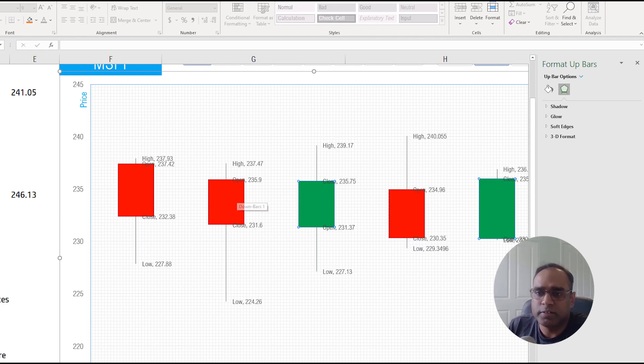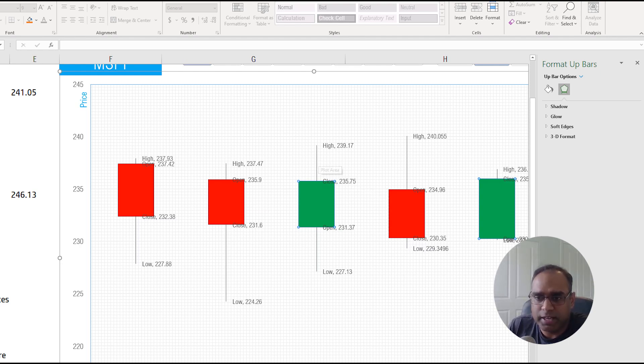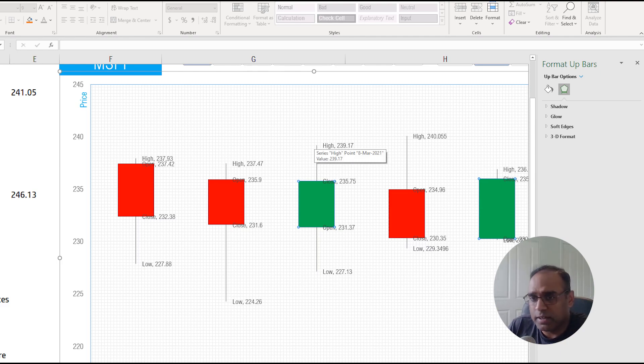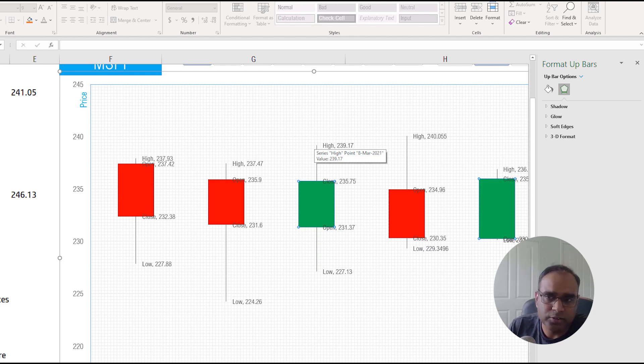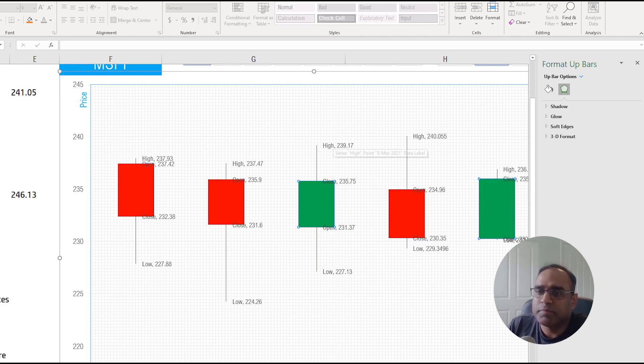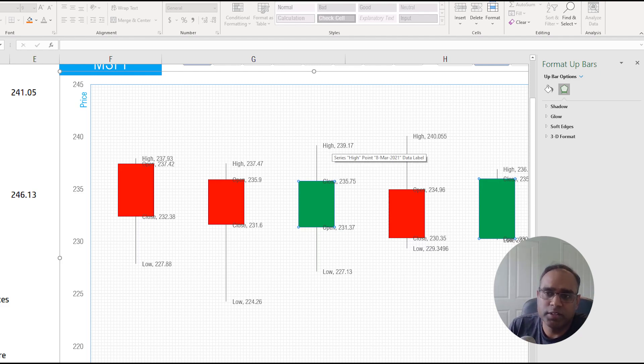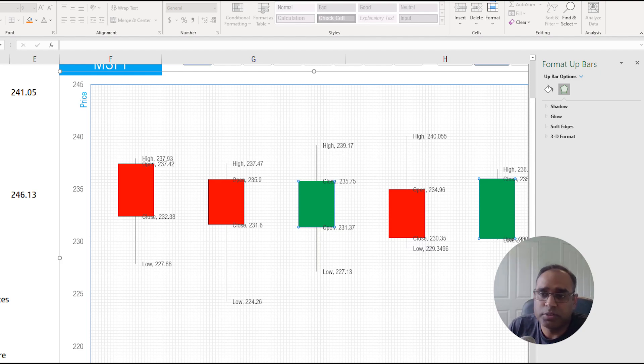The other important thing here is the wicks, the thin lines that go on the top and in the bottom. This is the lower wick or the lower shadow and this is the upper wick or upper shadow. The top tip of this line represents the highest point of the stock value. On this day the stock rose up to $239.17 and that's what's represented here.